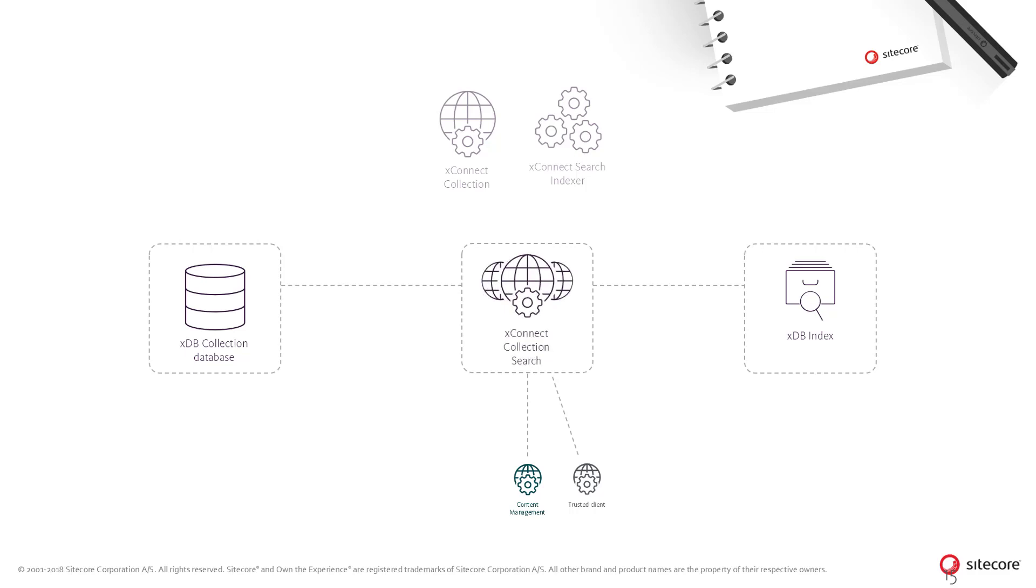In highly scaled scenarios, the XConnect collection search service can be scaled horizontally to alleviate bottlenecks in, for example, Marketing Automation or Email Experience Manager.